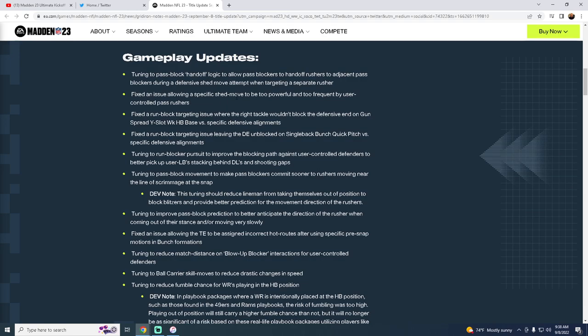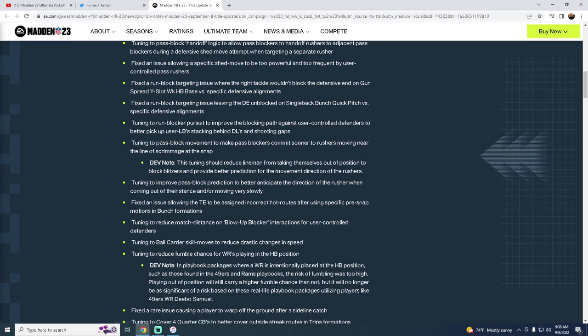Fixed an issue allowing a specific shed move to be too powerful and too frequently used by user-controlled pass rushers. So they patched the user rush, I'm pretty sure, which was great. That needed to be patched. That was super cheesy. You saw that kind of running rampant in the community. That's kind of why I didn't do a video on this. I kind of assumed that would probably be patched.